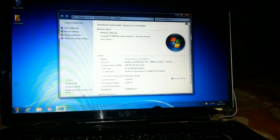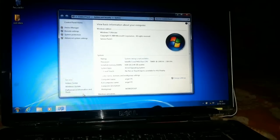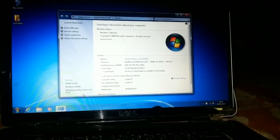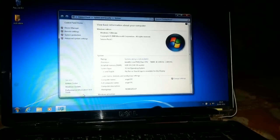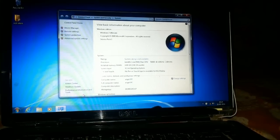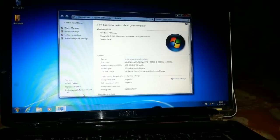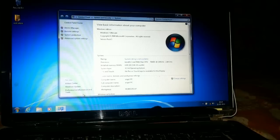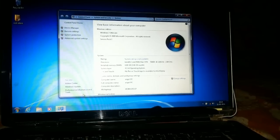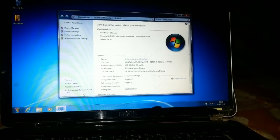4 GB RAM. As you can see, that's how you can easily format your laptop and install Windows. If this video helped you, click the Like button and please don't forget to subscribe to my channel. Thanks for watching.